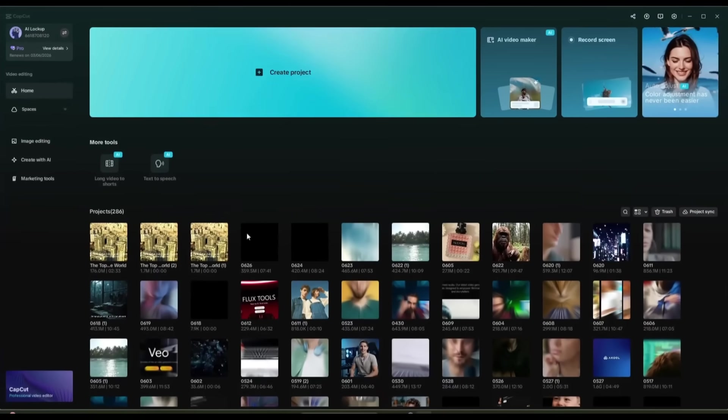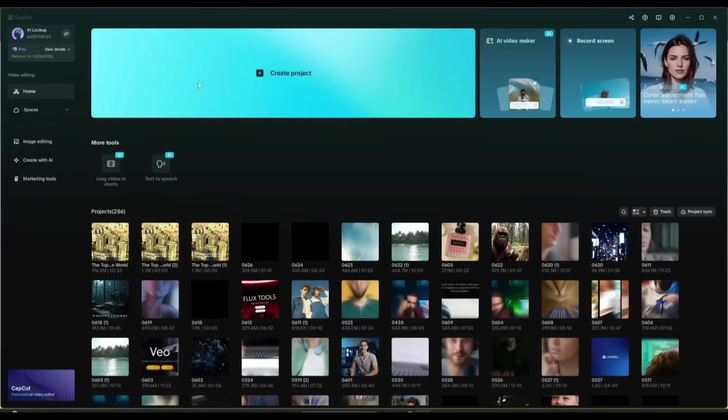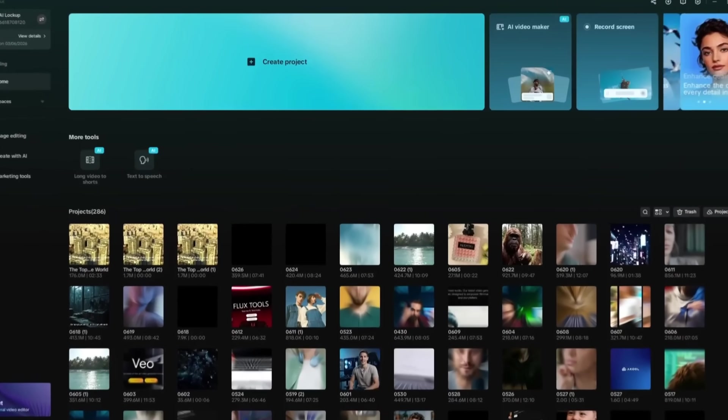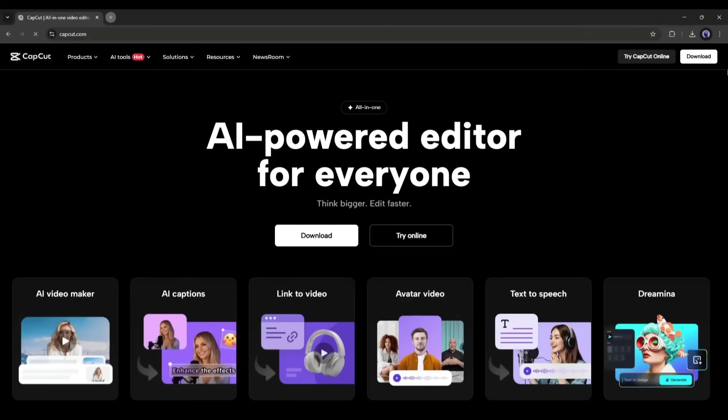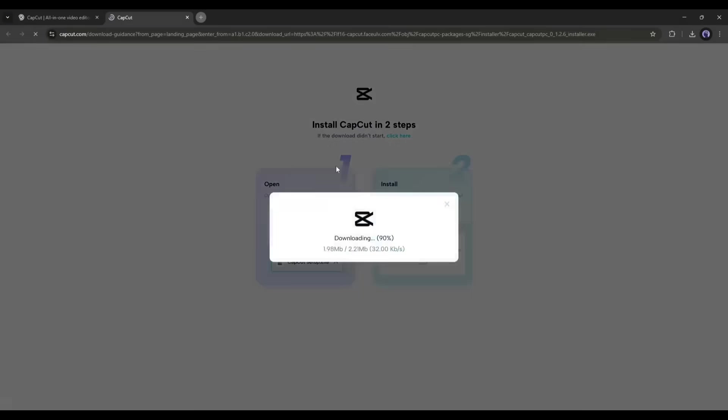This is the desktop version of the CapCut Video Editor. I will put the link in the description. Just grab the link and install it on your device. It's super simple.